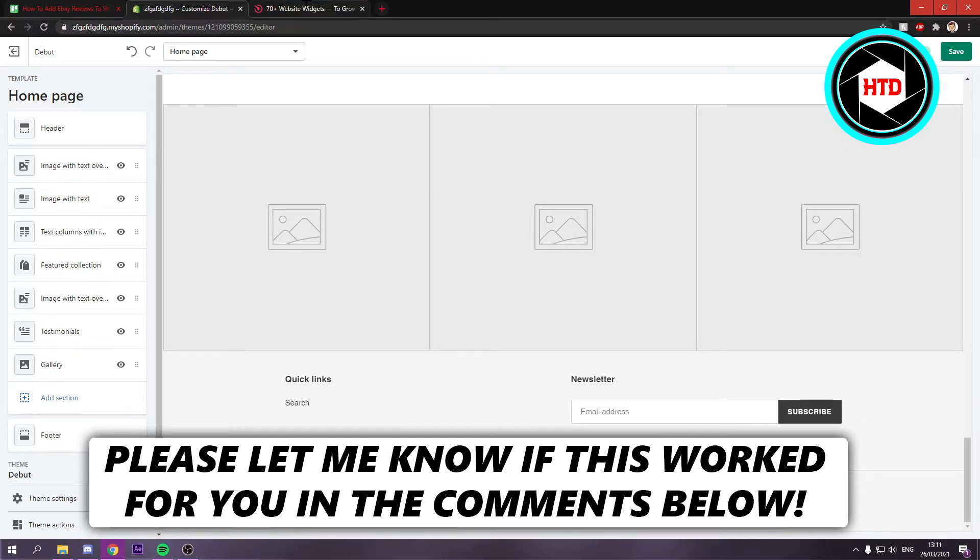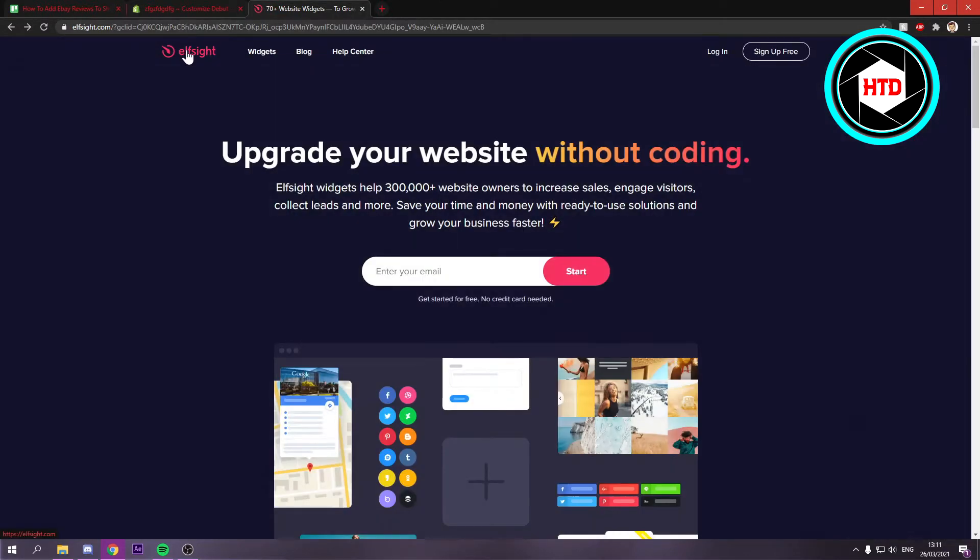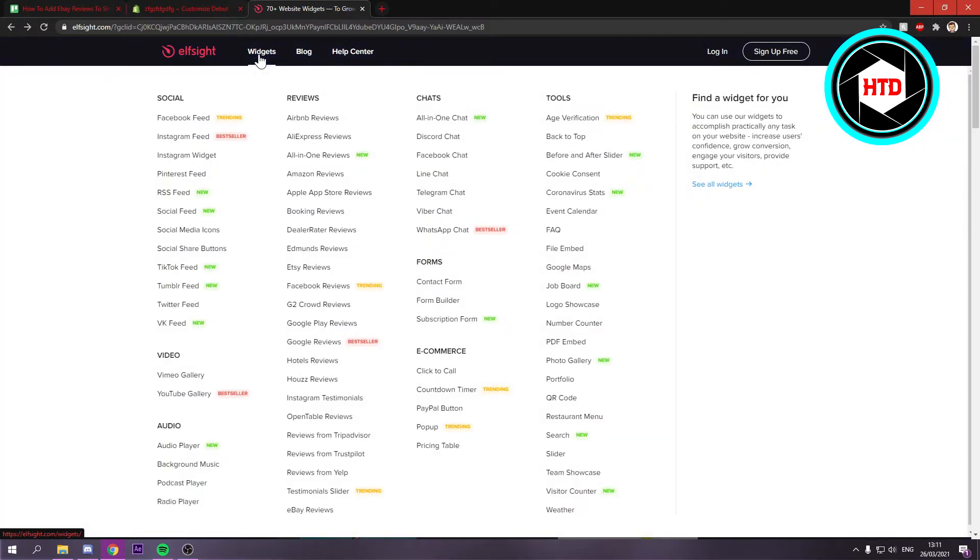Now what you want to do is go to this website right here. It's called Elfsite. You want to hover over the widgets, and then right here under the reviews tab, you should see eBay reviews.